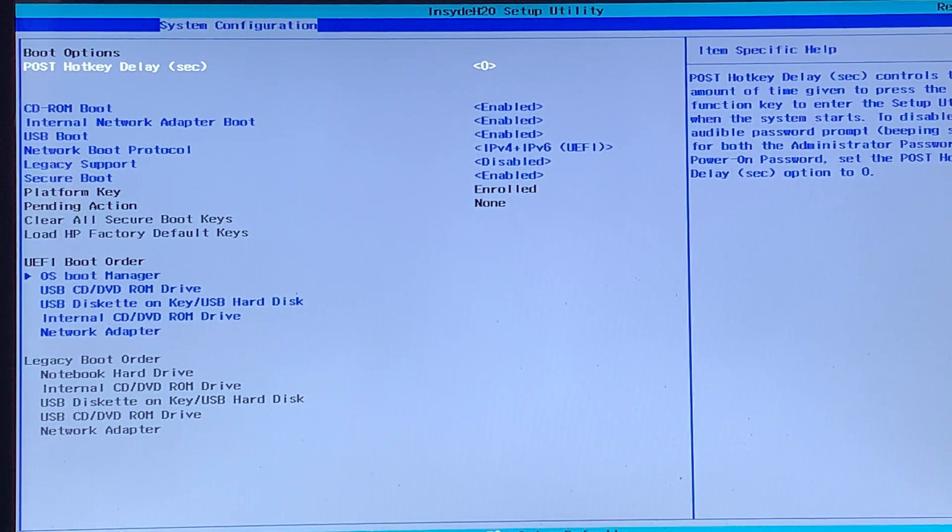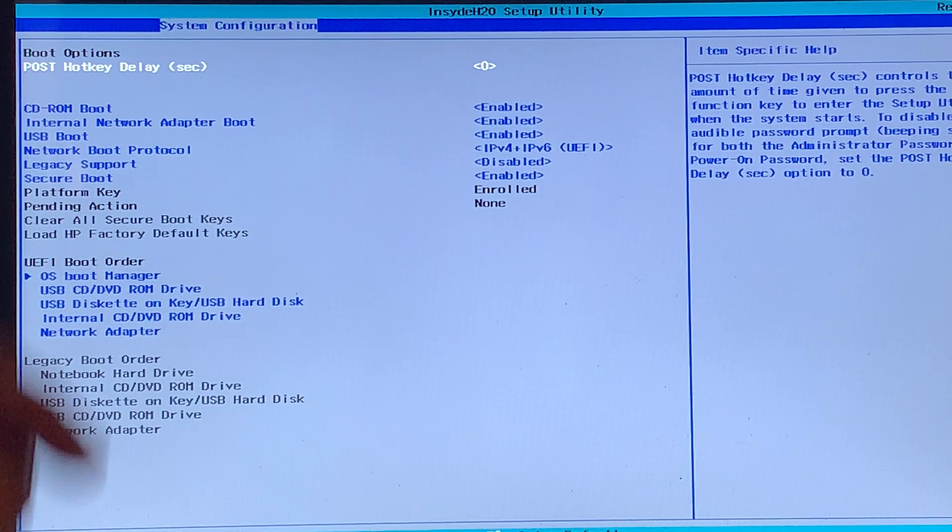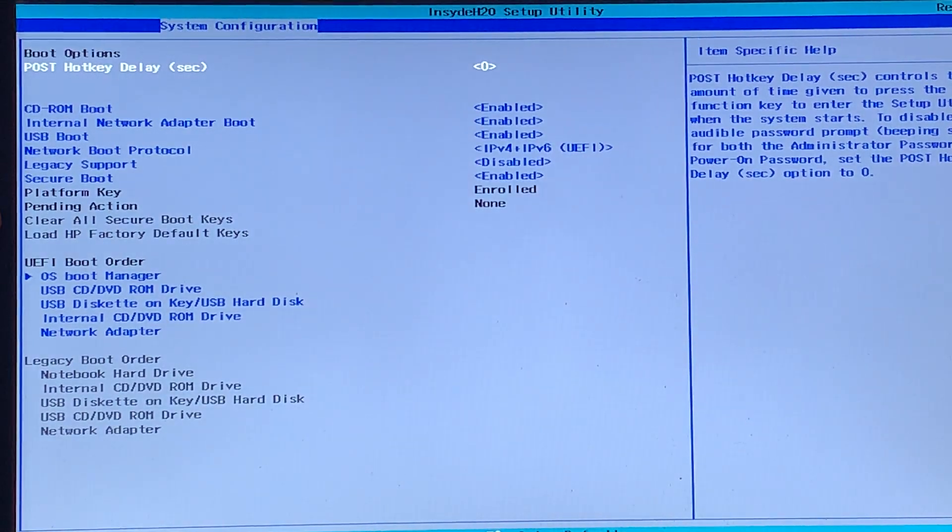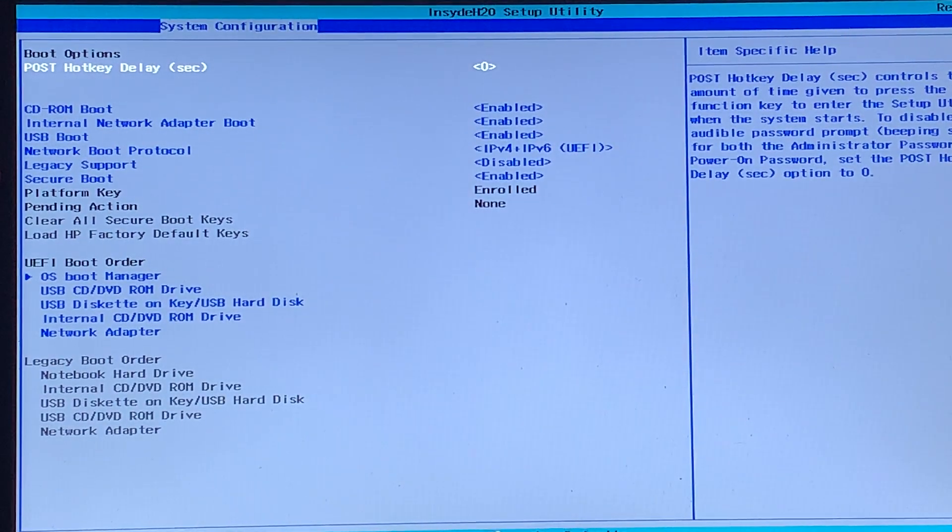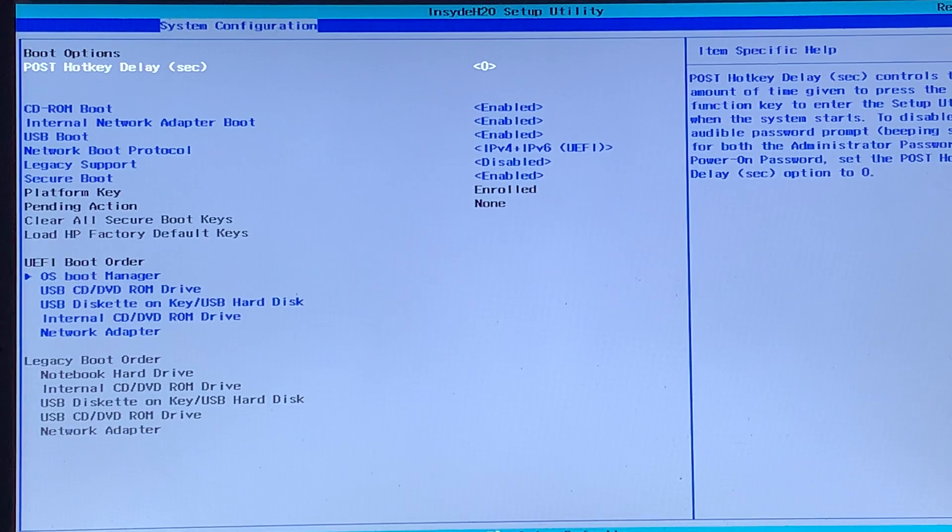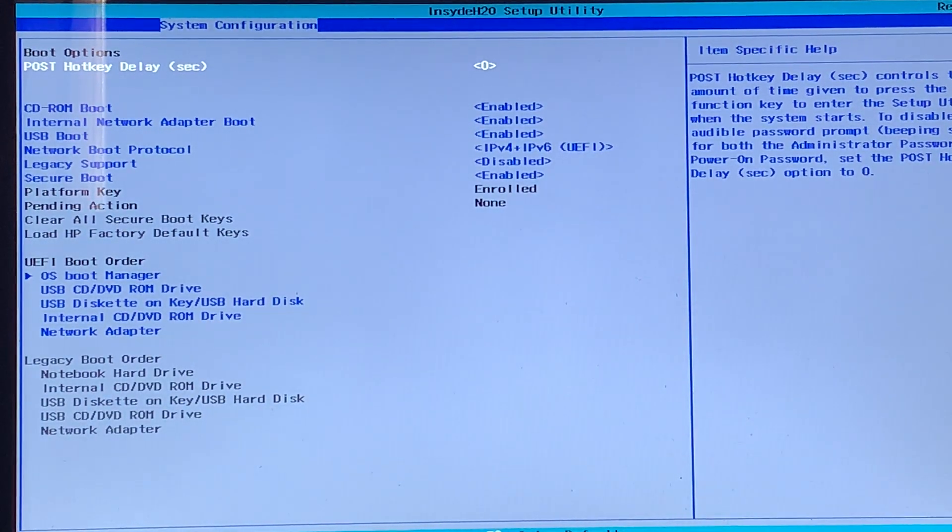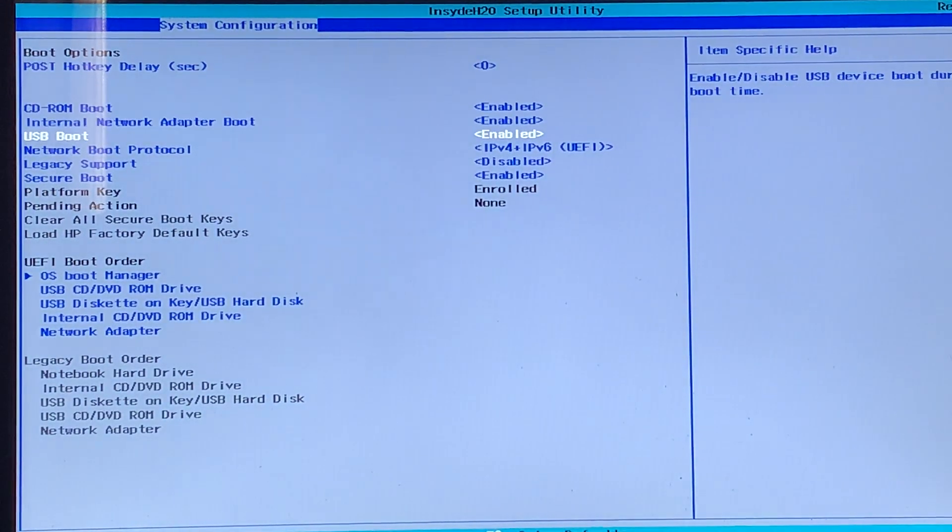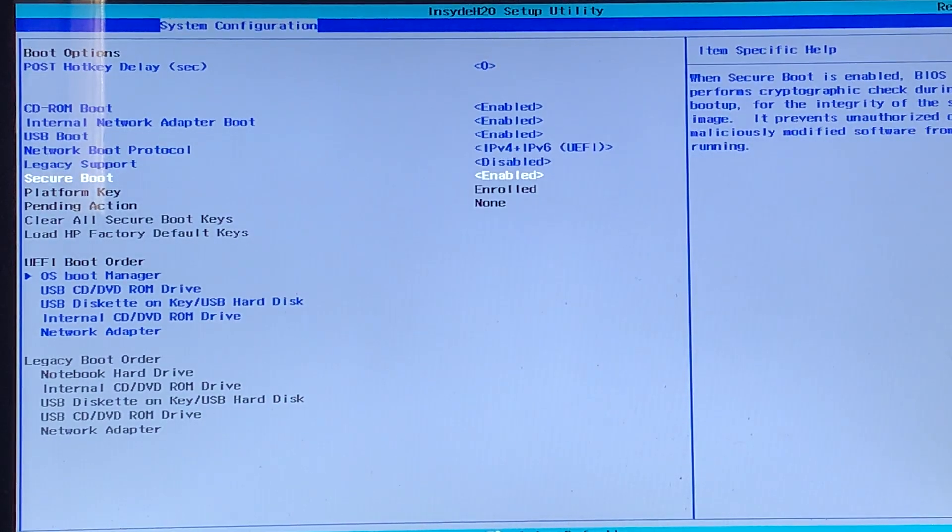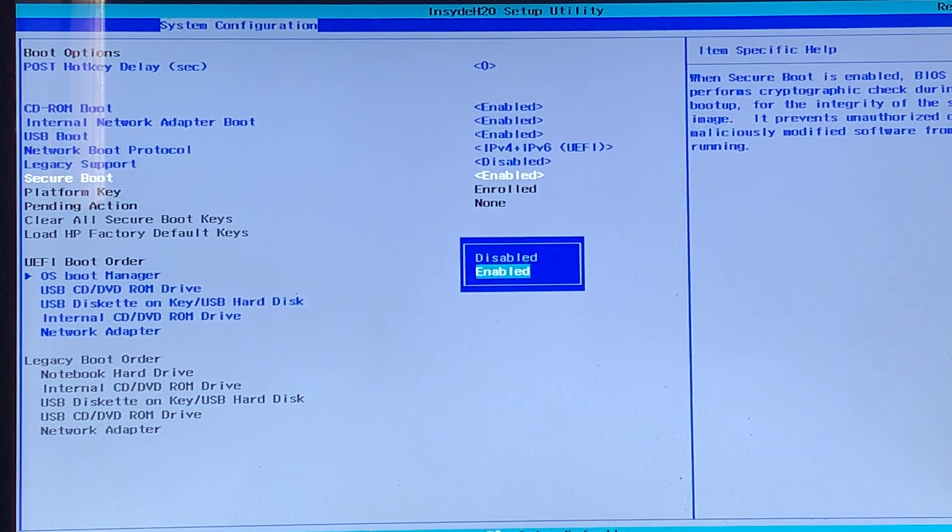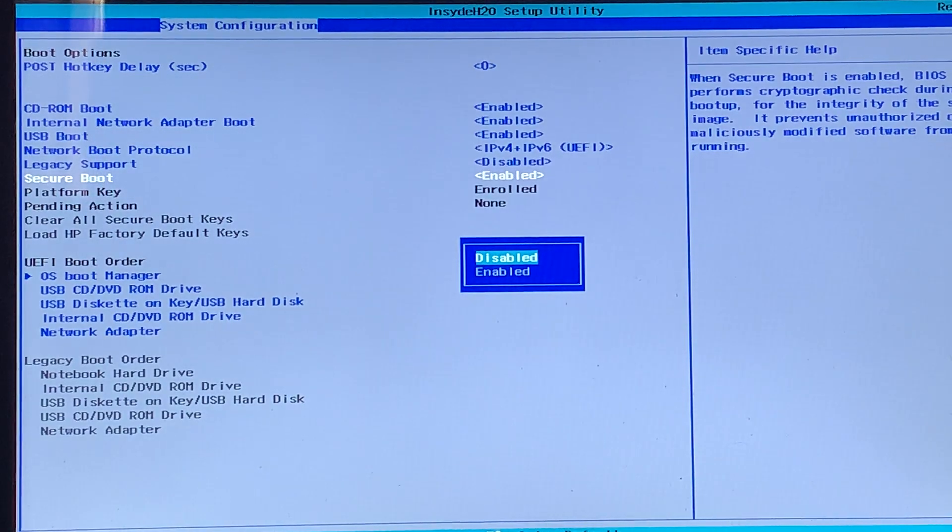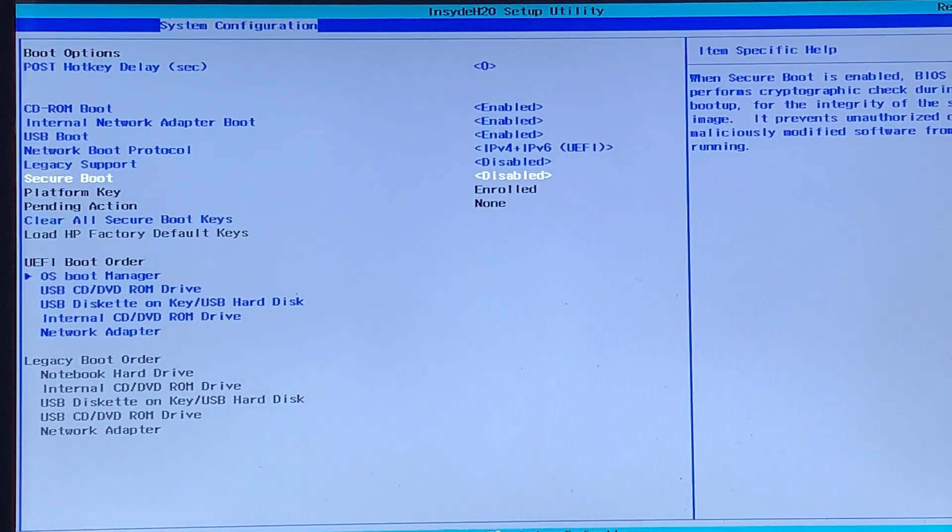So if you would like to enable legacy support, then you need to make sure that secure boot is disabled, because as you can see on my computer, it's enabled. So you'll need to press the down arrow key six times, then press enter to select. Then press the up arrow, make sure we want to choose disabled, press enter to select it.